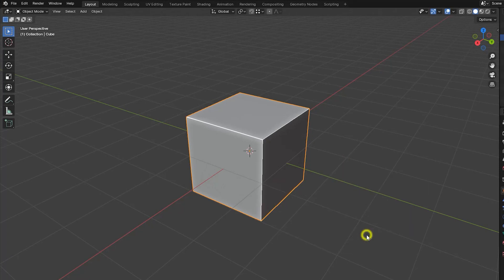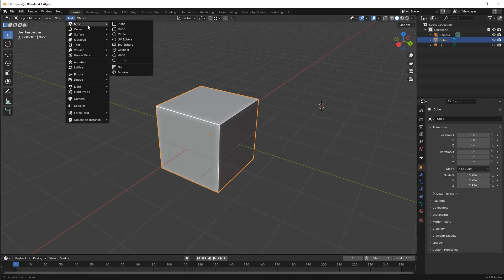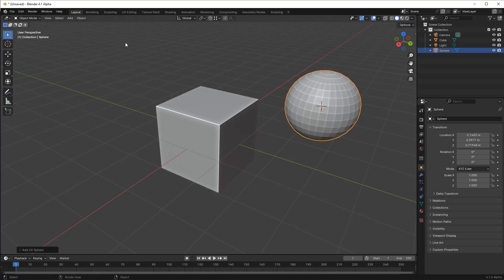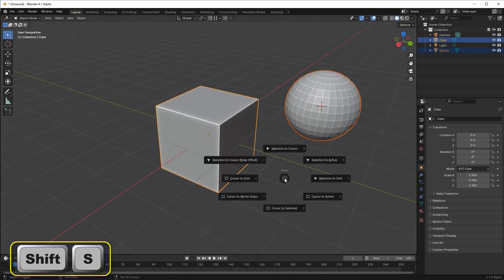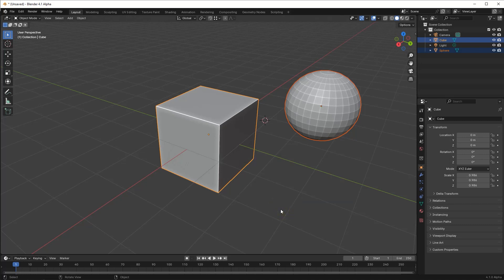Cursor to active positions the cursor at the origin of the active object. Cursor to selected moves the cursor to the midpoint of all the selected objects as measured from their origins.